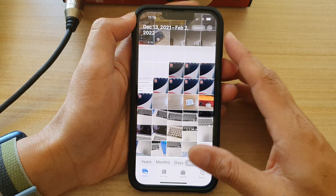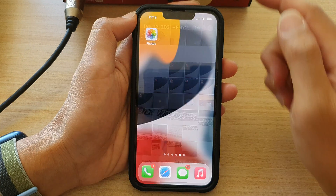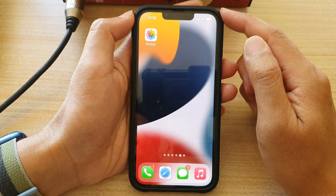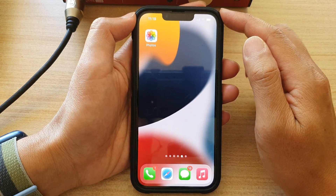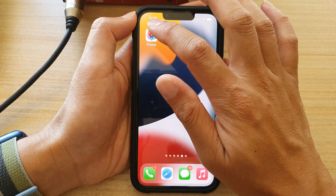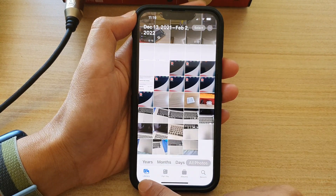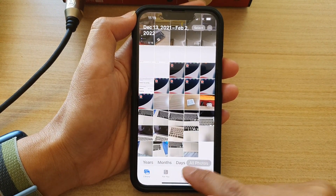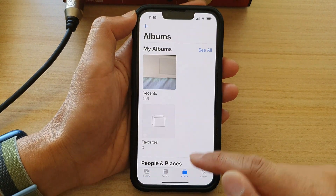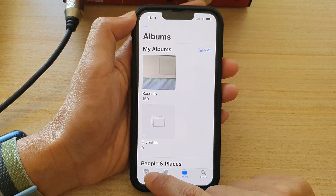First, let's go back to the home screen by swiping up at the bottom of the screen. On the home screen, tap on Photos in the Photos app. Tap on the library at the bottom, or tap on Albums and open up an album.